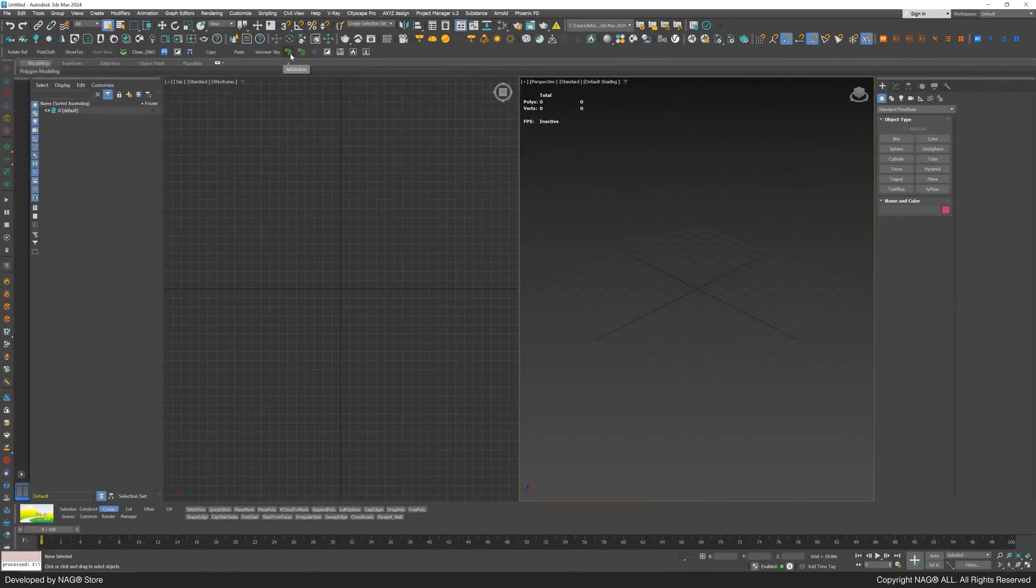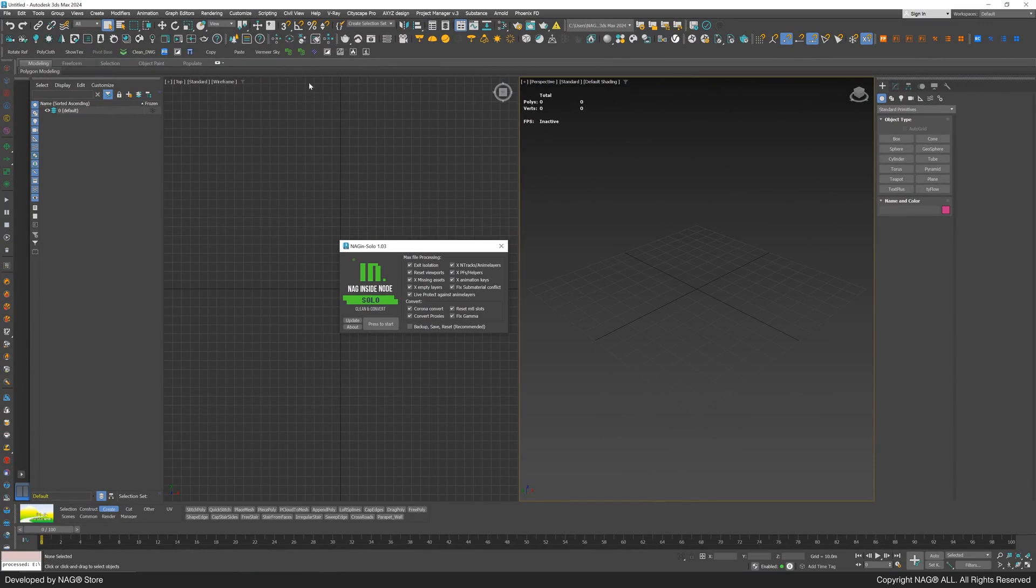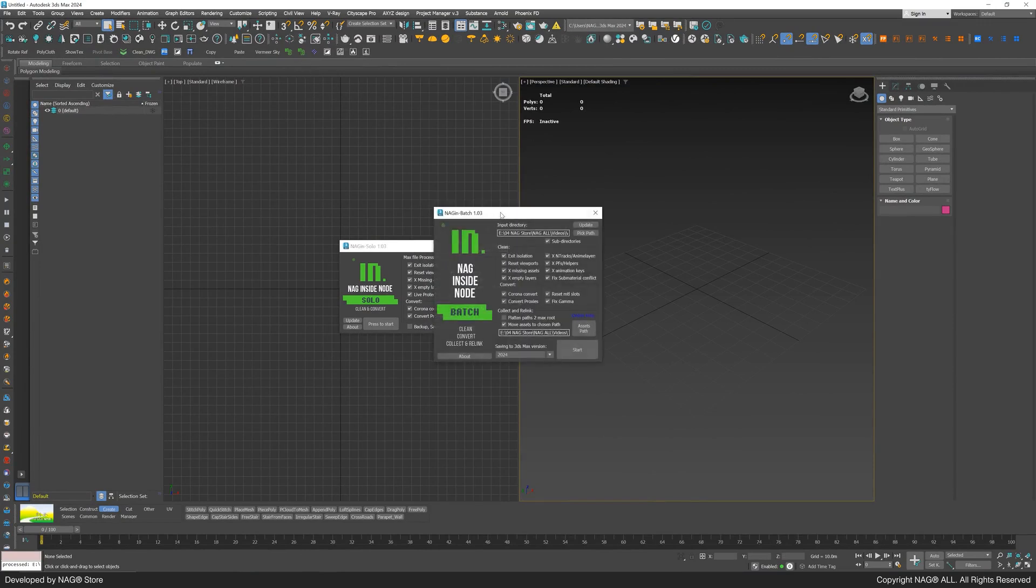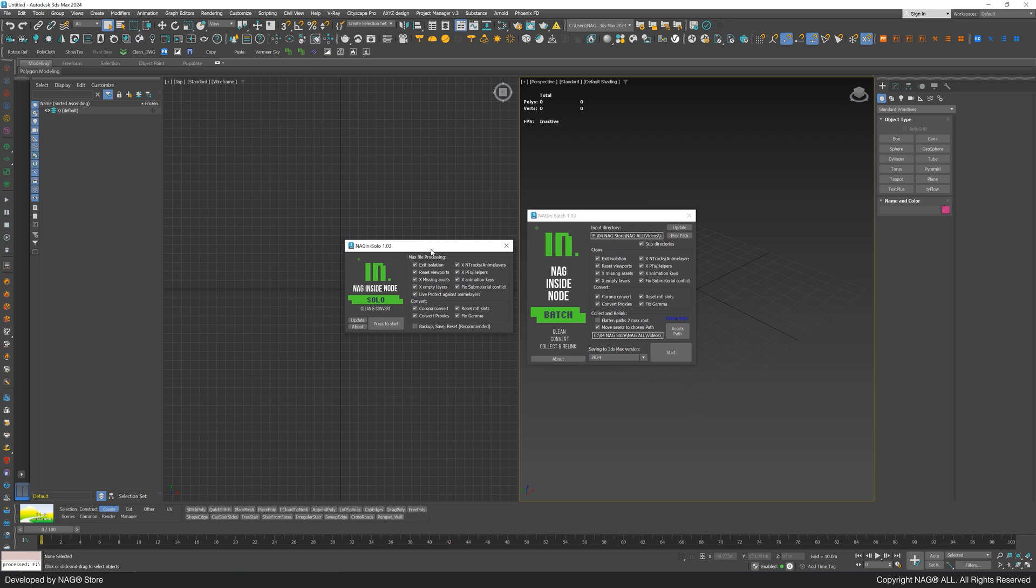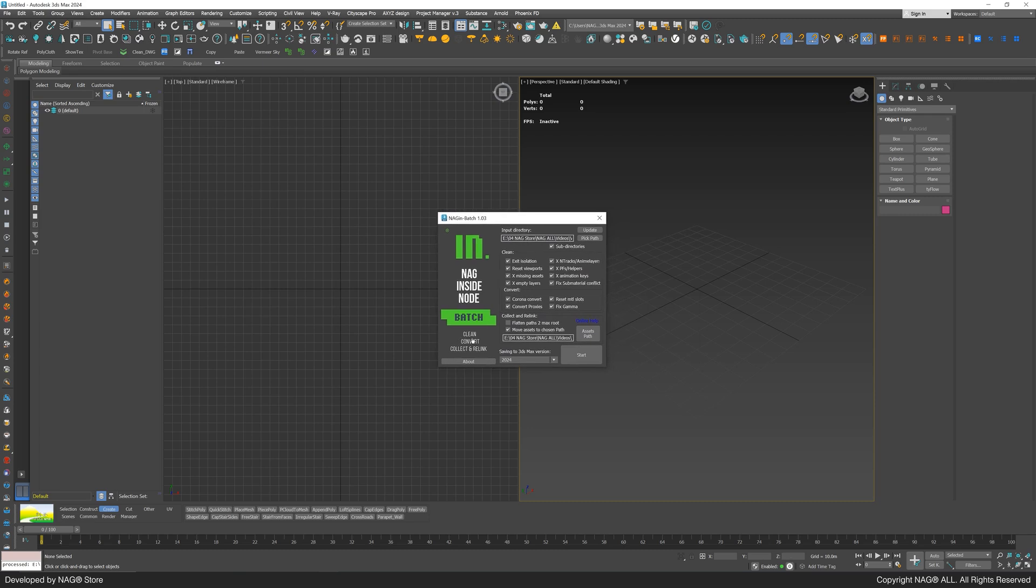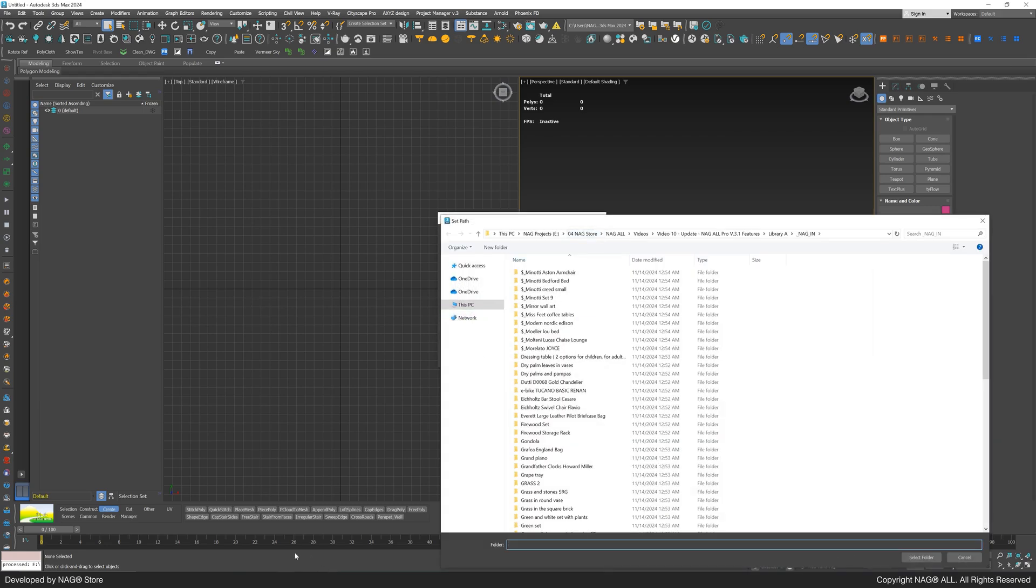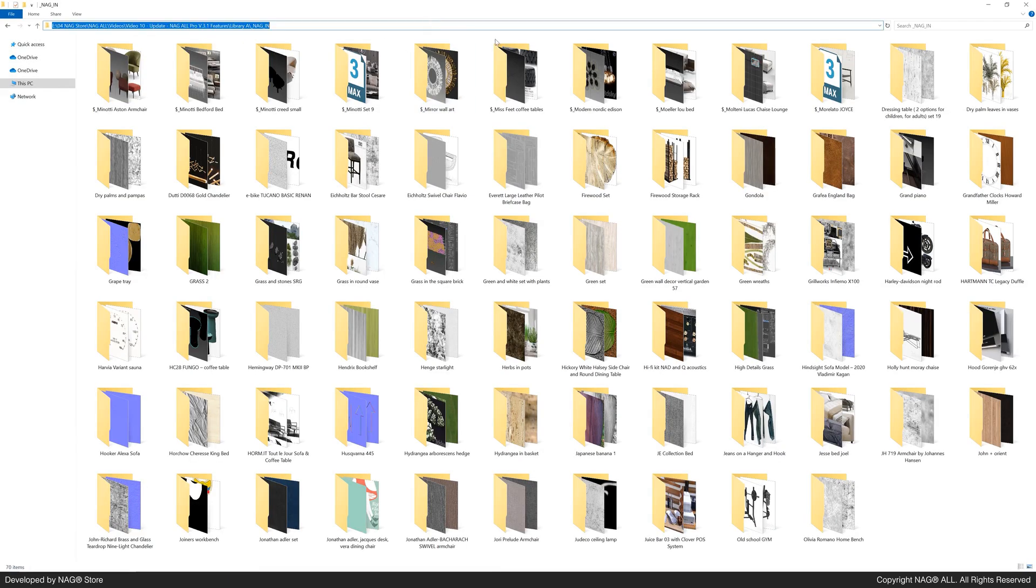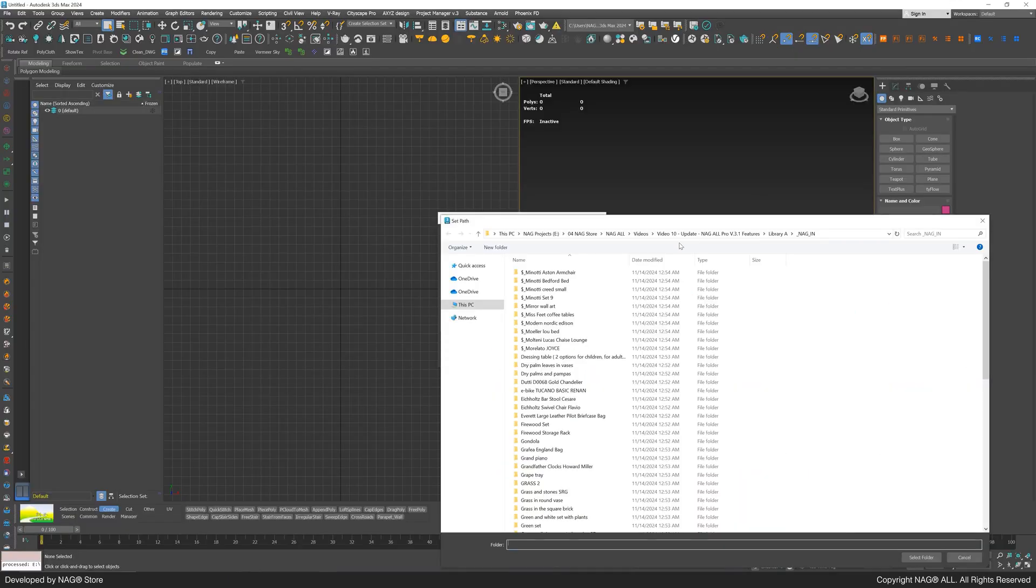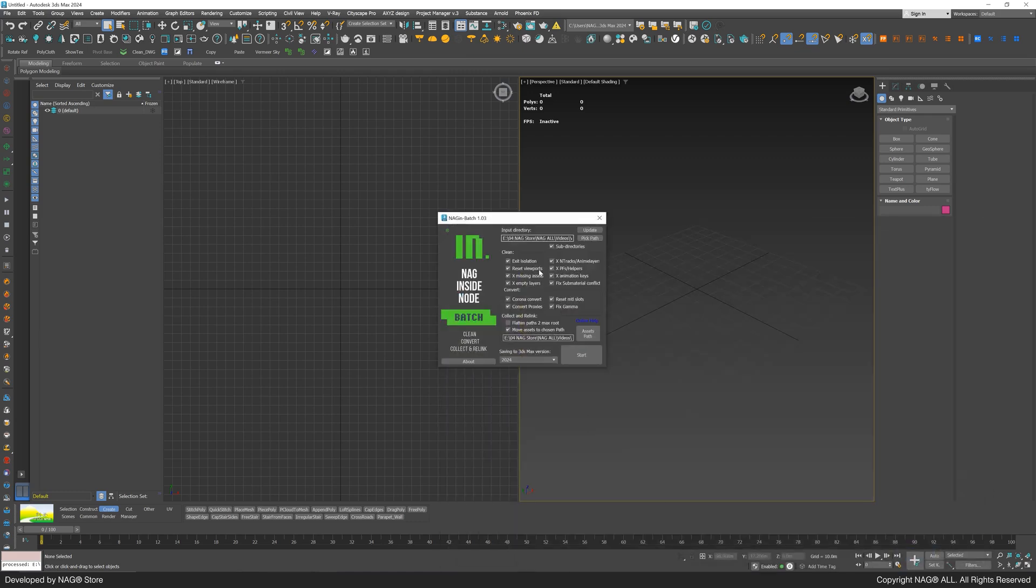Now let's open 3ds max and run the NAG-IN script. It offers two modes: solo for the current 3ds max file and batch for managing the entire library. For this tutorial, we'll use batch mode to clean the 3D library files, collect and rename maps with unique names, and relink them to their respective 3ds max files. We'll define the underscore NAG-IN folder we just created and keep the settings in the Clean and Convert sections as default.